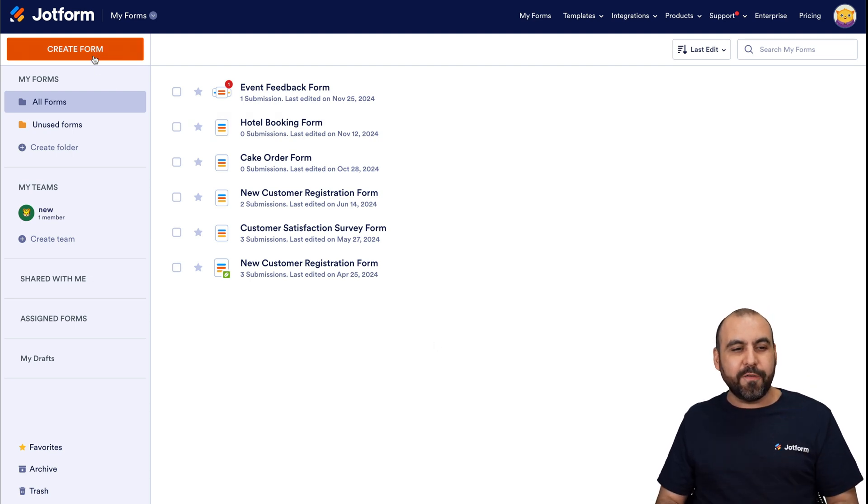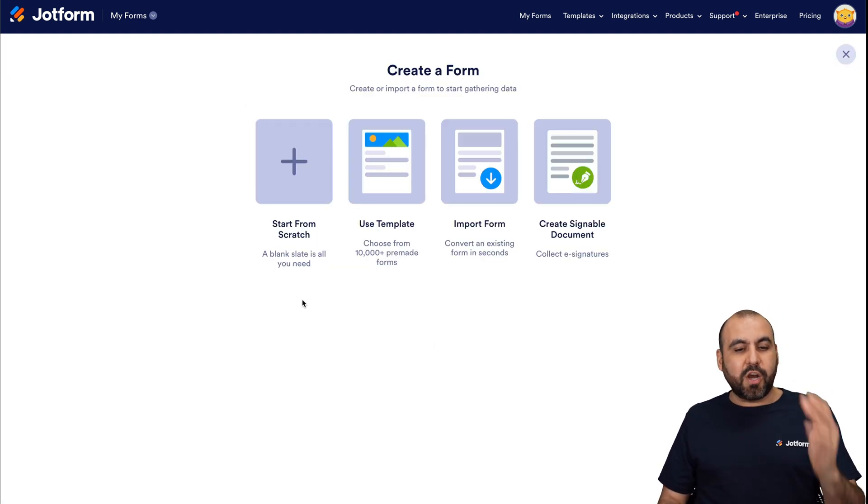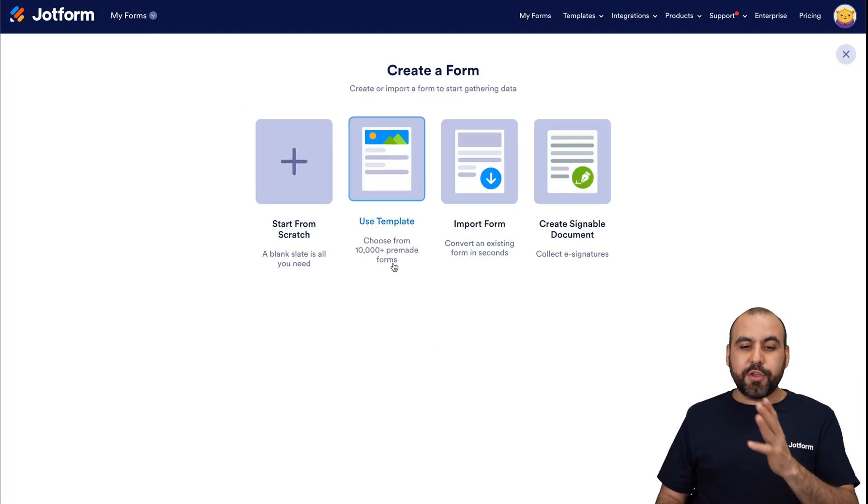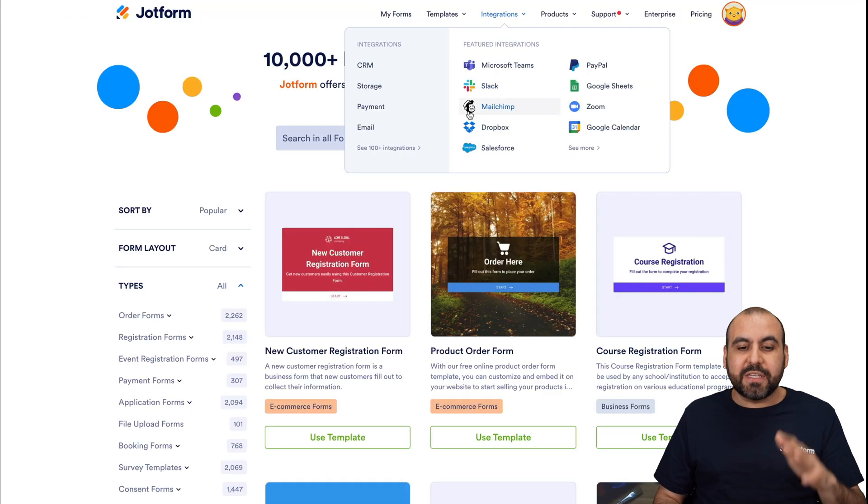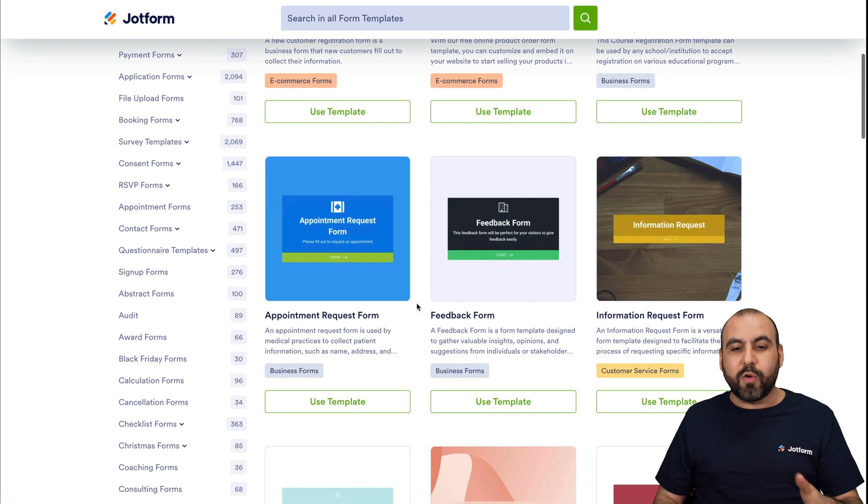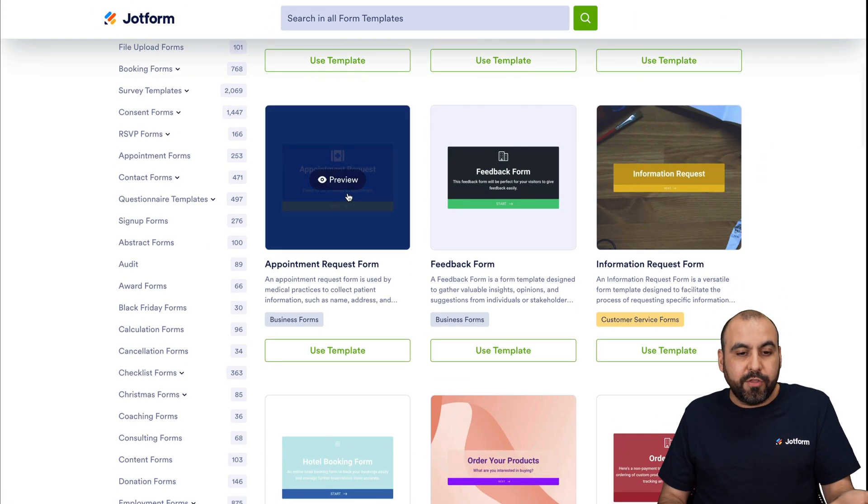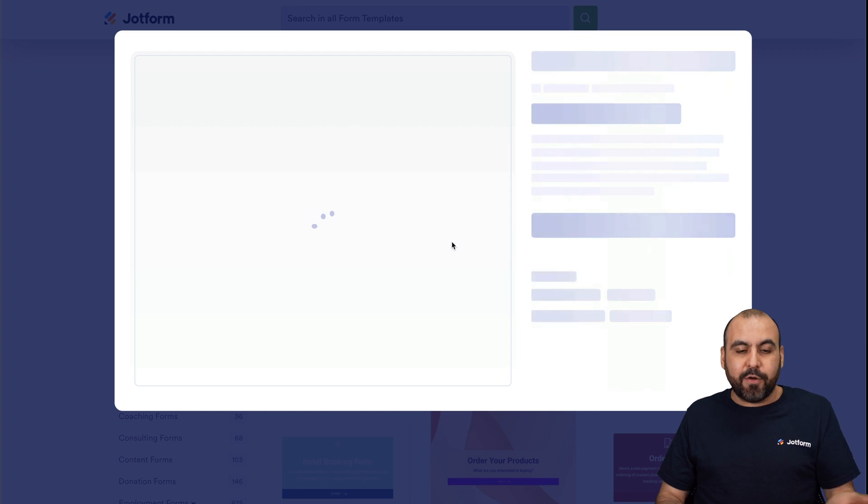Let's go into create a form. And in this option, we can start from scratch or use a template. There's thousands of templates available that will work with Framer. All you do is select one of these, test them out.